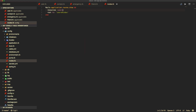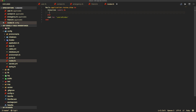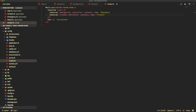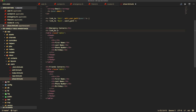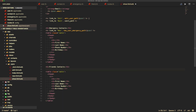Within our routes, we take resources for users as a block and nest resources for emergencies, setting the controller to contacts and explicitly declaring the type as emergency. We do the same for friends. In the view, we have a heading and table for emergencies and one for friends. We create a link to new using new_user_emergency_path passing in the user, which gets mapped to the user ID parameter. Similarly for friends, it's new_user_friend_path.